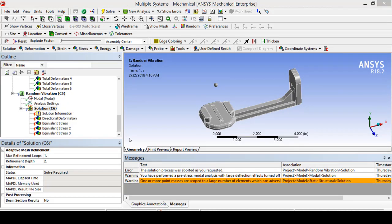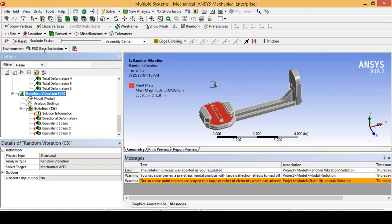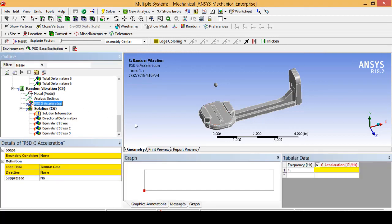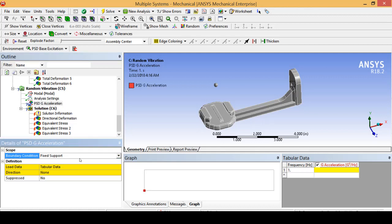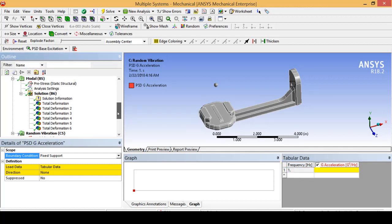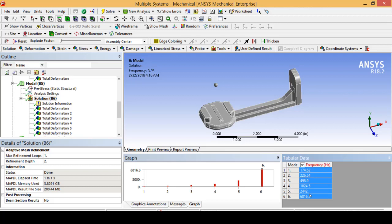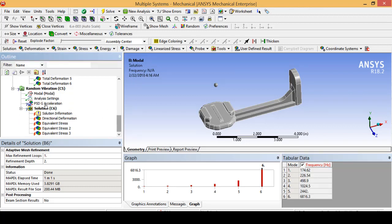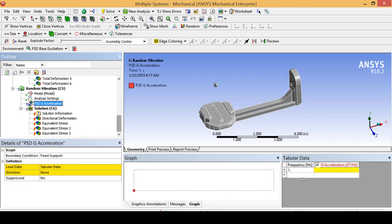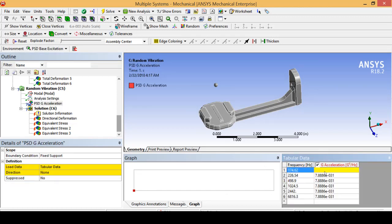For our random vibration analysis we are going to insert a PSD g-acceleration. For our boundary condition we are going to select our fixed support and start filling out this table. One of the nice things about ANSYS is that in an industry situation you would be able to drag and drop your random vibration data — for example, if you're designing a suspension component you can simulate a 20-minute commute car ride, or if you're in aerospace you can simulate a rocket launch. Seeing how we are dealing with such a small, simple part, we are just going to enter the data by hand.